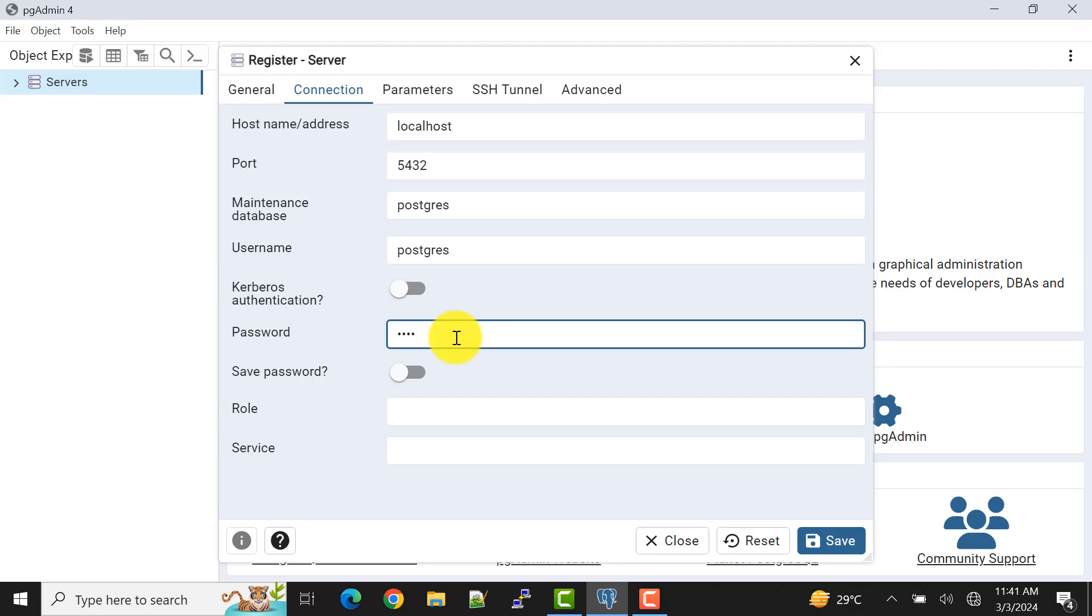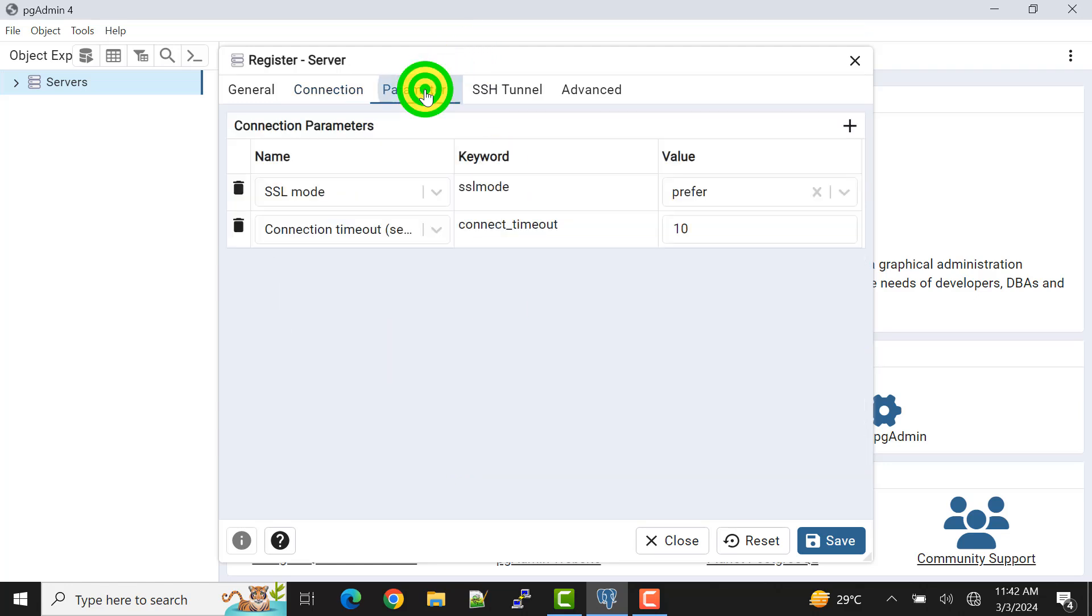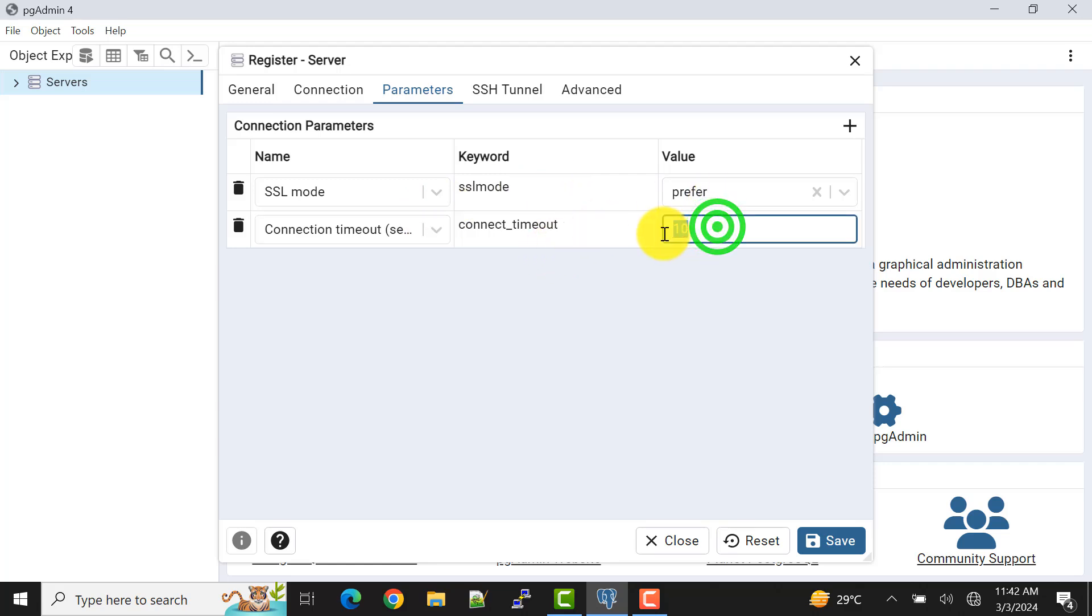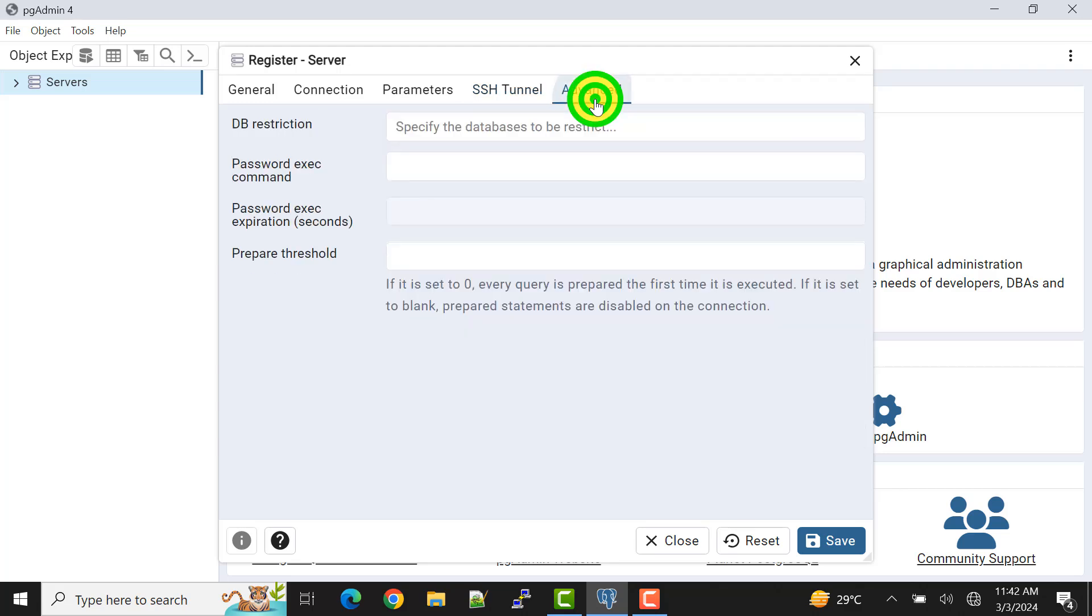Role and service I leave blank. In the parameters I will not change anything. In the connection timeout it also depends on your configuration, how you want to configure. For me I'll leave it as default 10. In the SSH tunnel also I will not do anything here, and in the advanced also I will not do anything. So now we will save this.